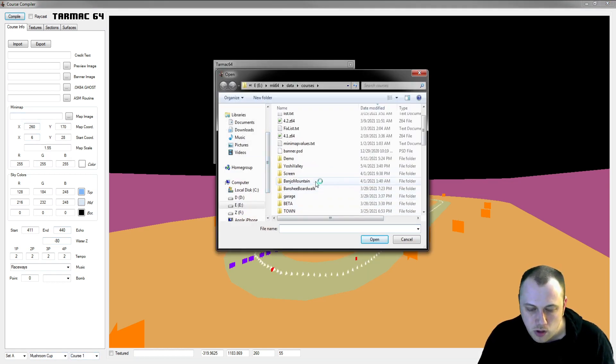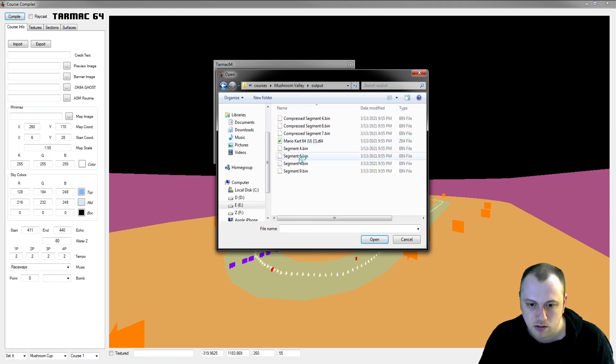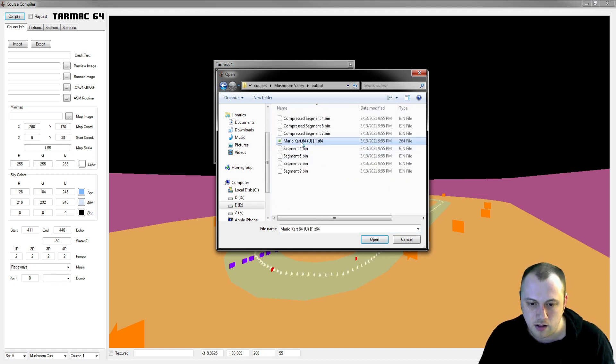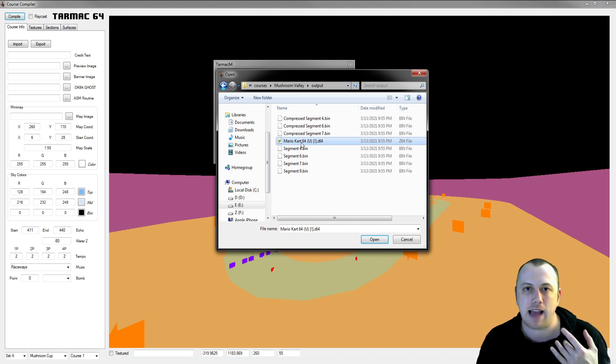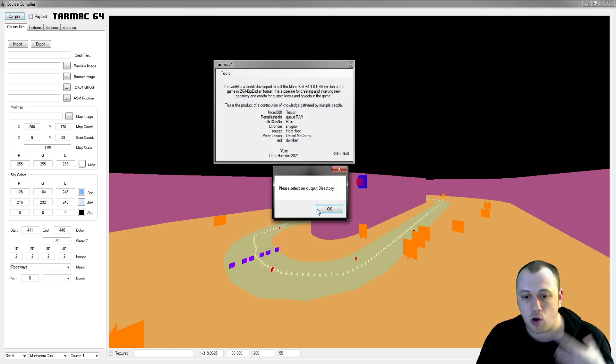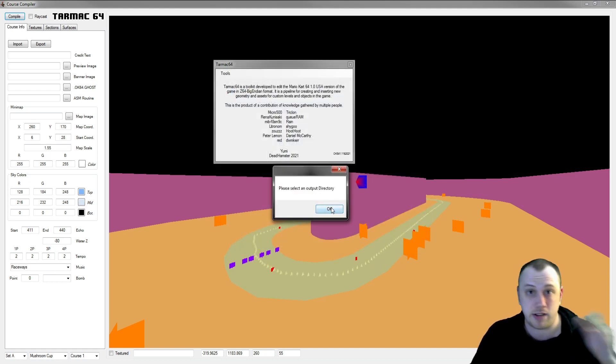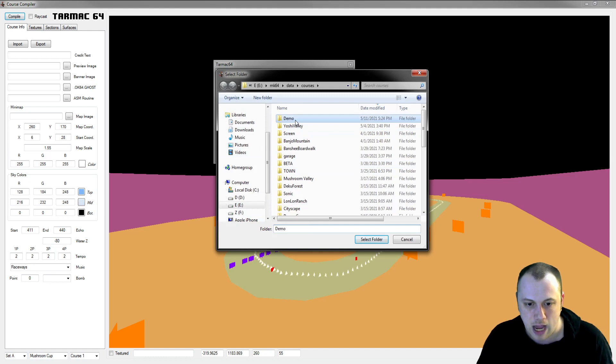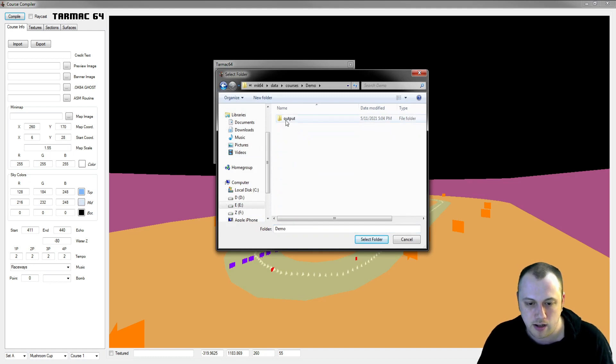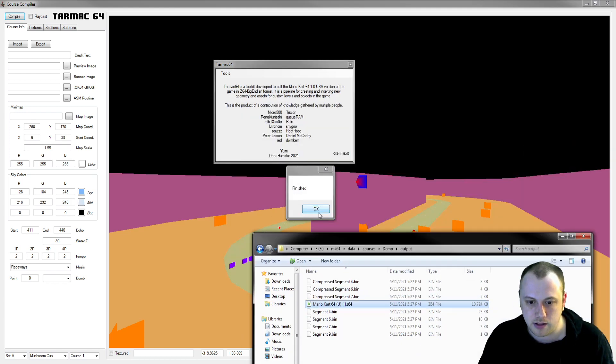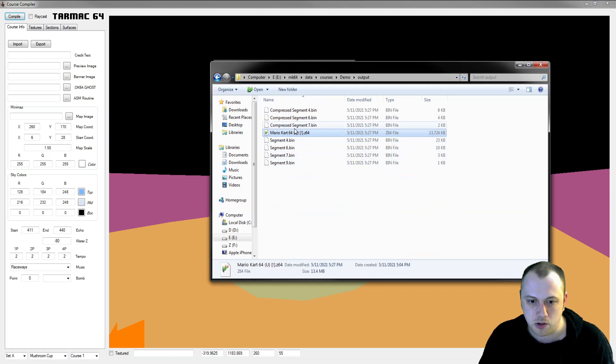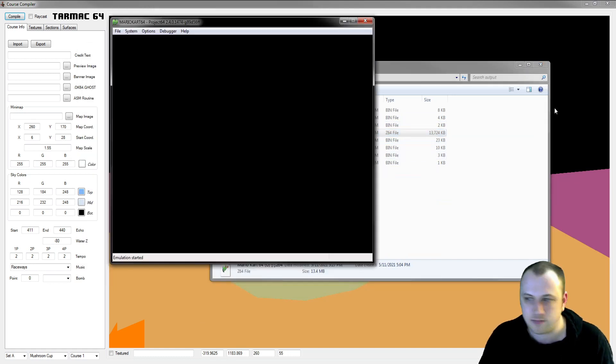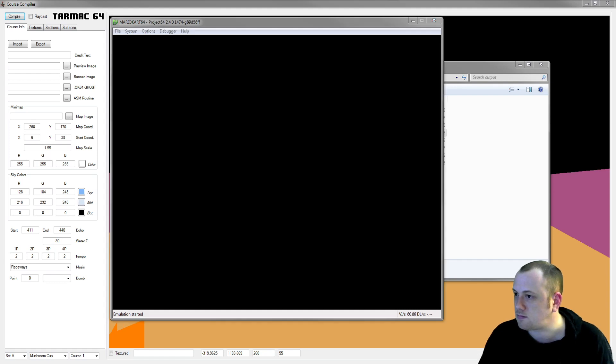We're not going to set anything further here. We're going to keep it in the mushroom cup and course one. For the Mario Kart ROM, we have to select a patched version of the Mario Kart 64 ROM that has the Hotswap or the Overkart patch already applied to it for custom levels. You can also use one of the levels that you've previously compiled so you can continue to add new levels onto one of your ROMs. I'm going to now select the output directory where everything will be pushed out to. In a moment or so, you can see that it's finished. These files here in the output directory have a ROM. If we go to play this, there we go.